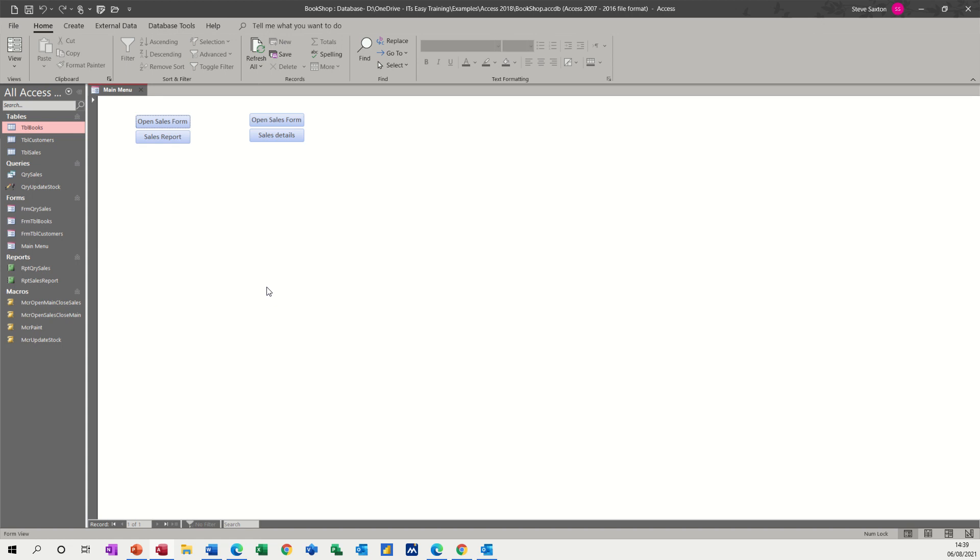Hi guys, welcome to this session on Microsoft Access. In this module, I want to show you how you can create your own navigational pane.